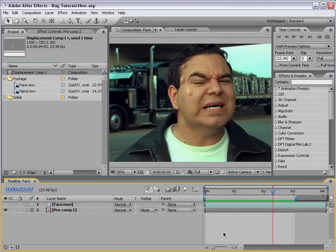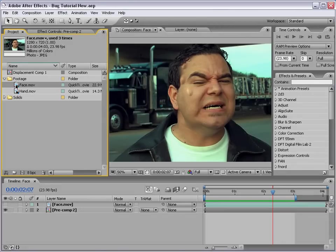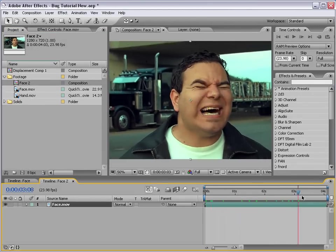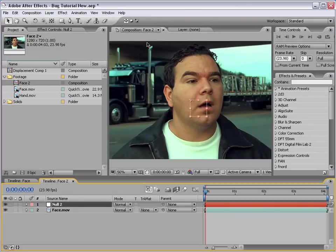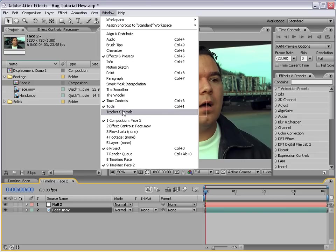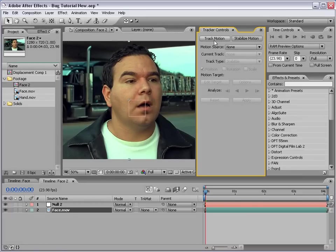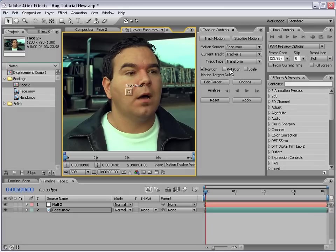Let's get started. What we're going to do is take our face.mov and drop it onto a brand new comp. We just have our raw footage, and I'm going to create a new null object because the first thing we need to do is motion track our face. We don't need to do the advanced motion tracking from the demon face melt tutorial — we just need to do a quick two-point track. Select the layer, choose Window > Tracker Controls.